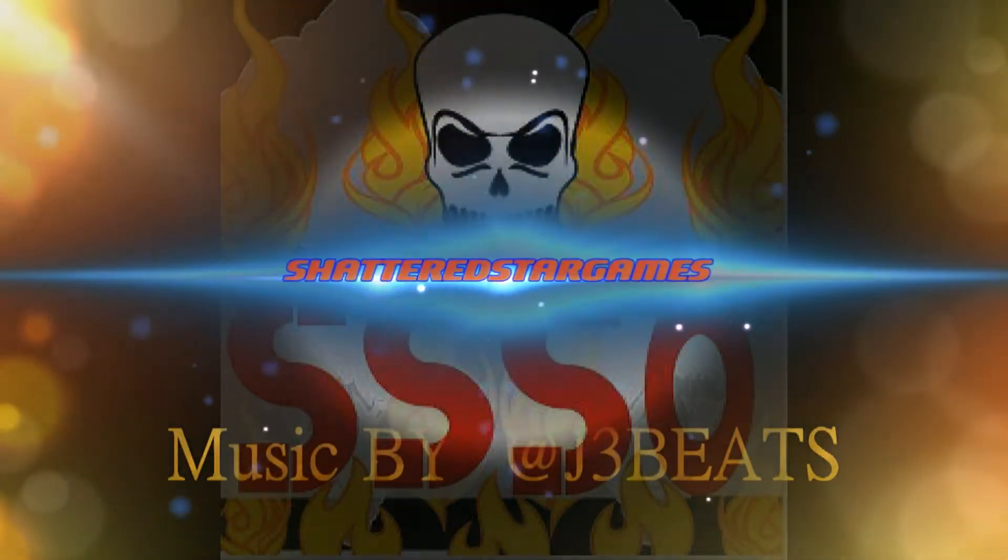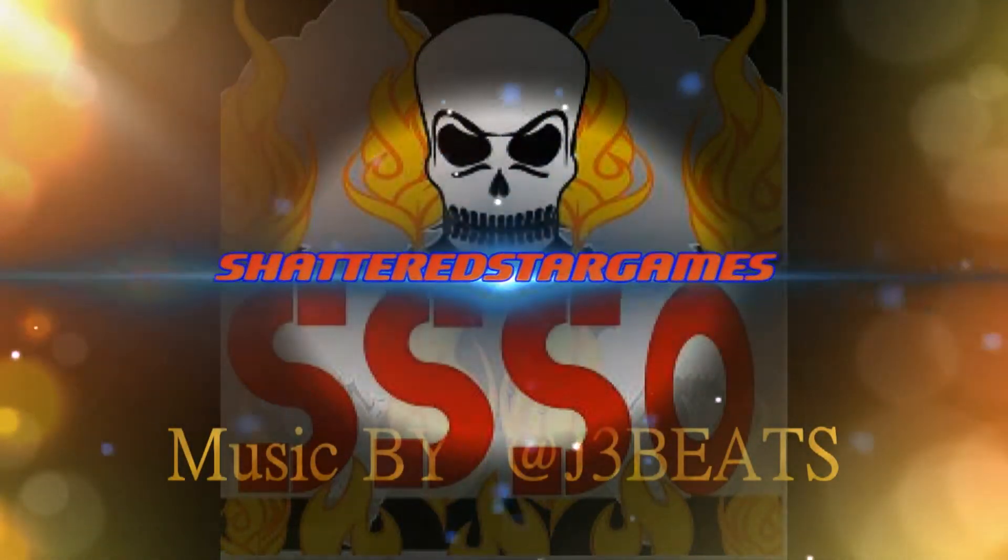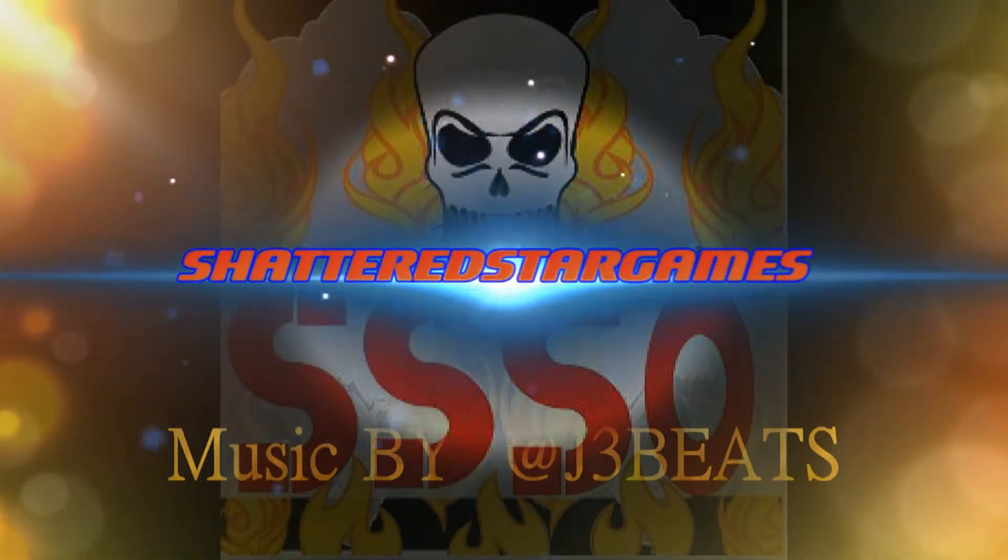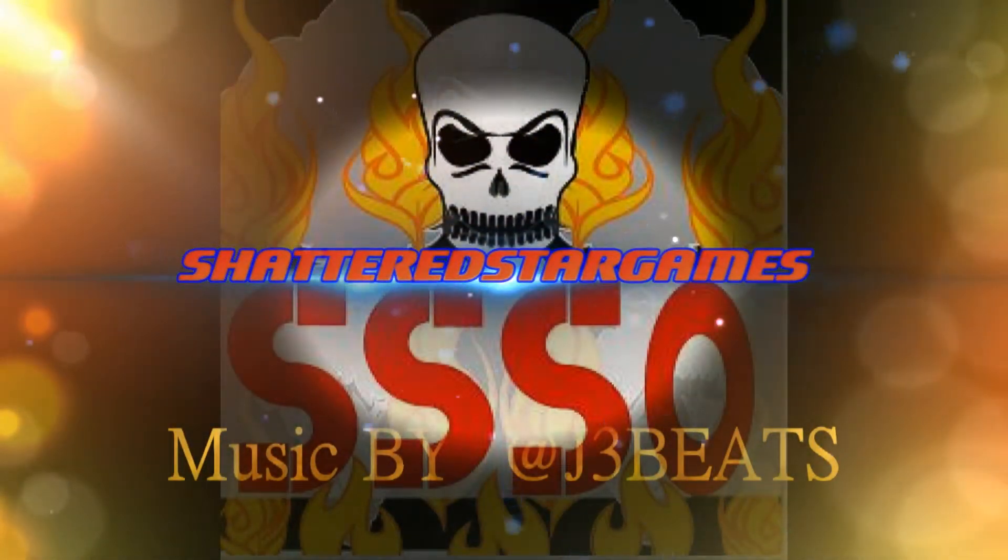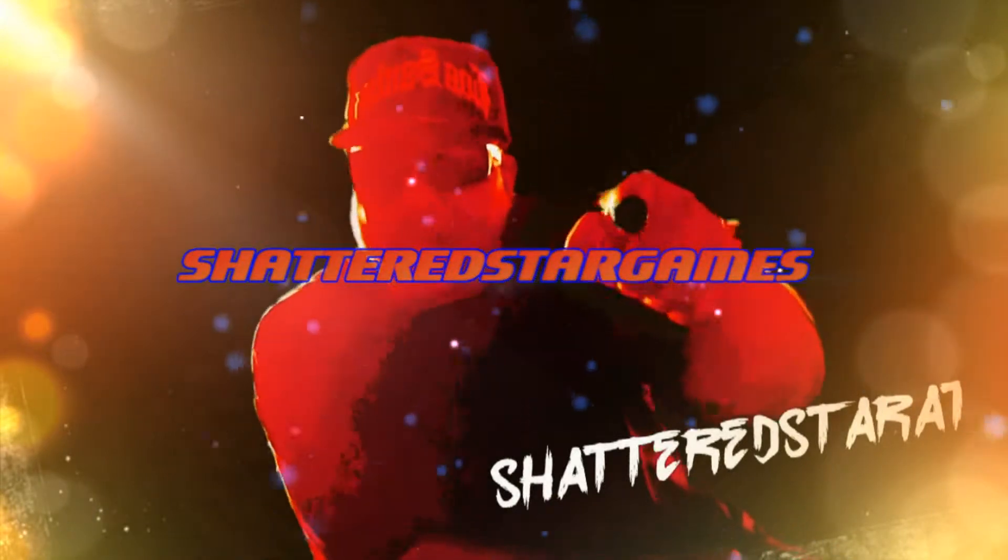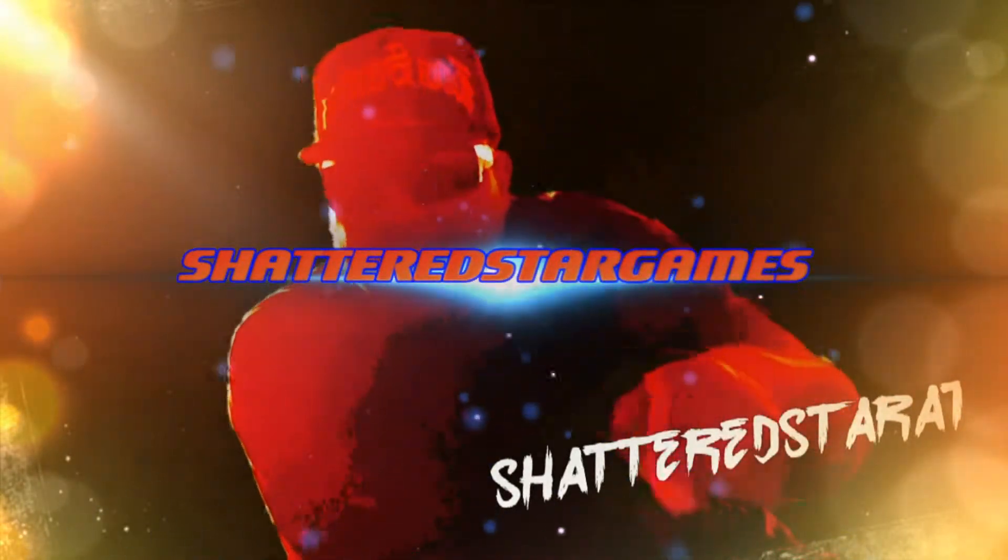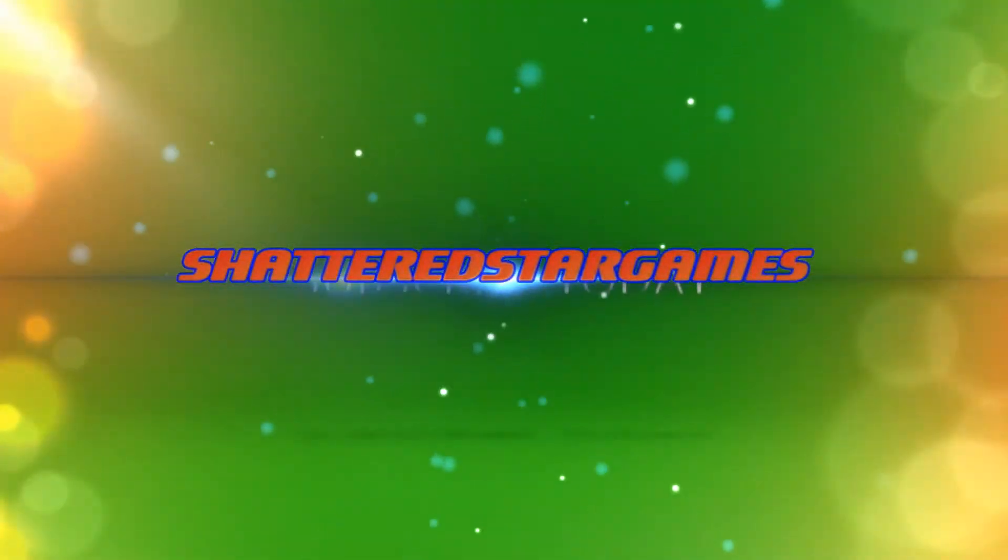Welcome back to Tech Tip Tuesdays. Come by and visit us today at ShatterStarGames.com.